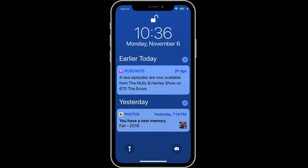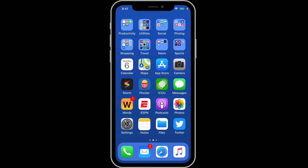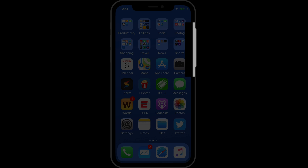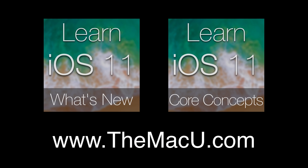So that's a look at the gestures specific to the iPhone X. Next up, we're going to look at the different tasks that the side button on the iPhone X can perform. You can learn a lot more about how to use gestures in iOS 11 for both iPhones and iPad with our full What's New and Core Concepts tutorials at themacu.com.